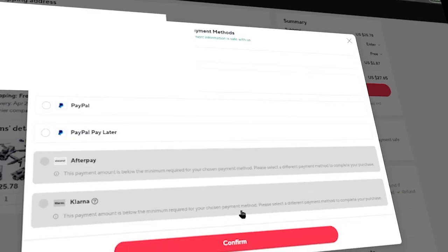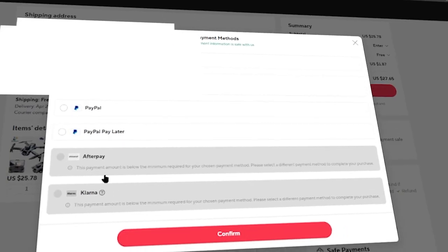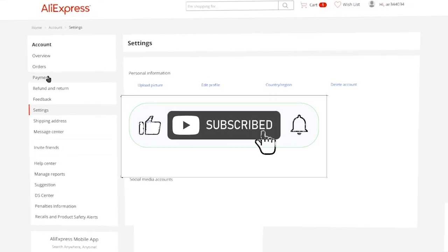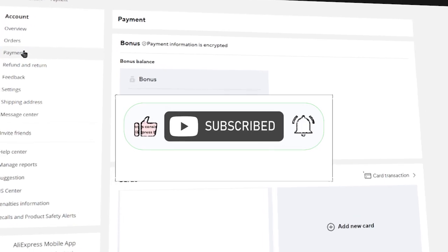AliExpress payment failed free tutorial. If this helped, drop a like, share the video, and subscribe for more.